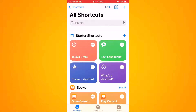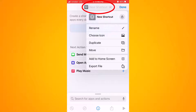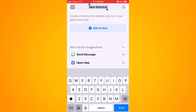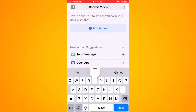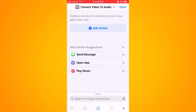Now that you're in Shortcuts, you're going to want to add a shortcut using the plus icon on the top right-hand side of the screen. Once you click on the plus icon, let's go ahead and rename this. Click in the center top, then click on the pen icon to rename it. I'm going to name it "Convert Video to Audio."